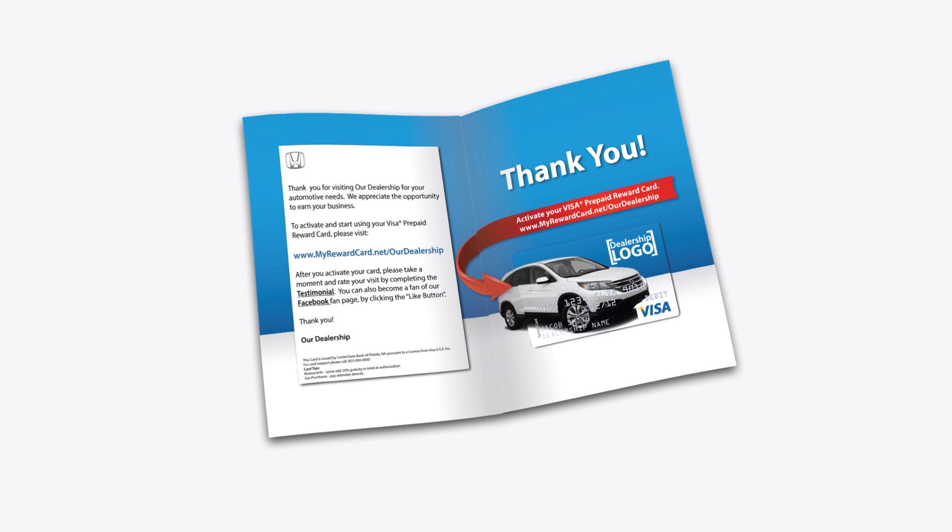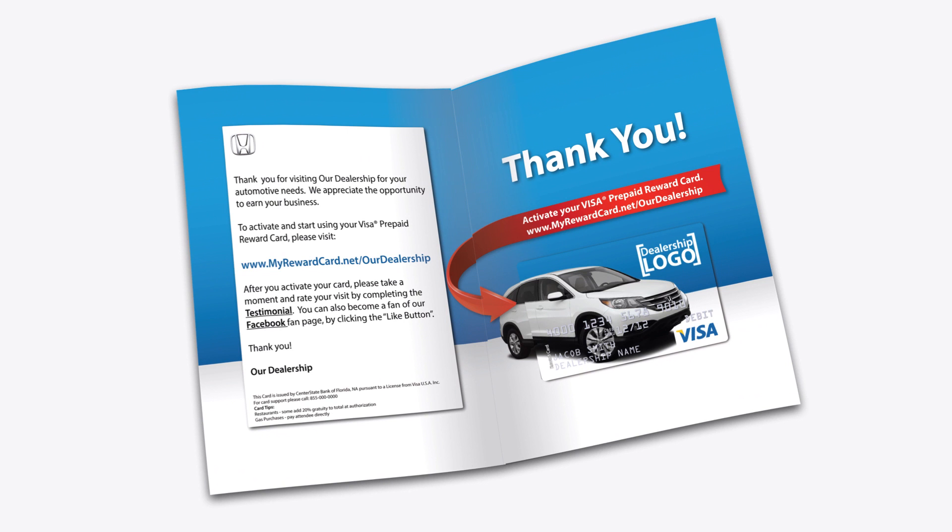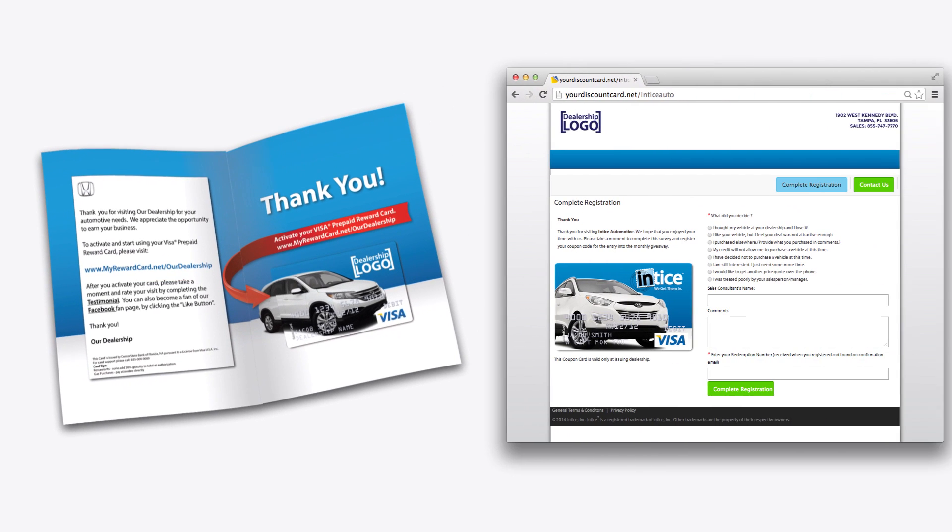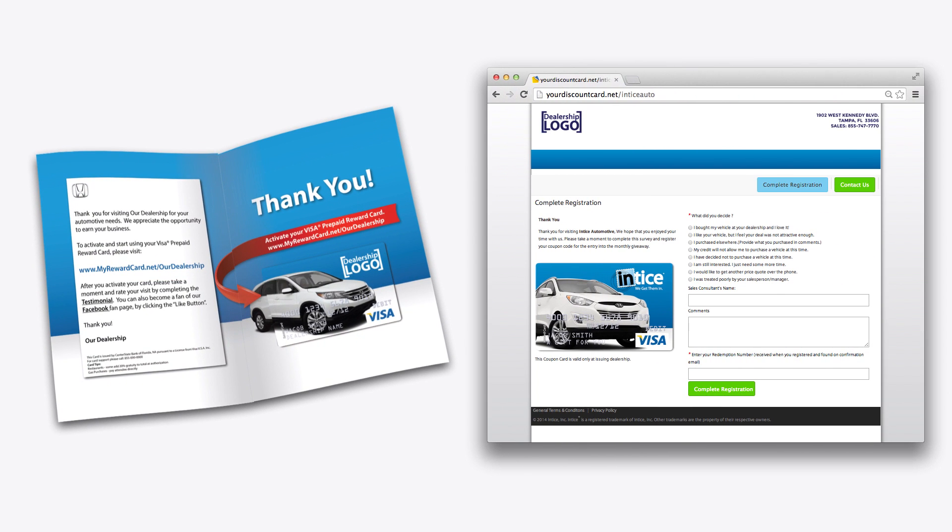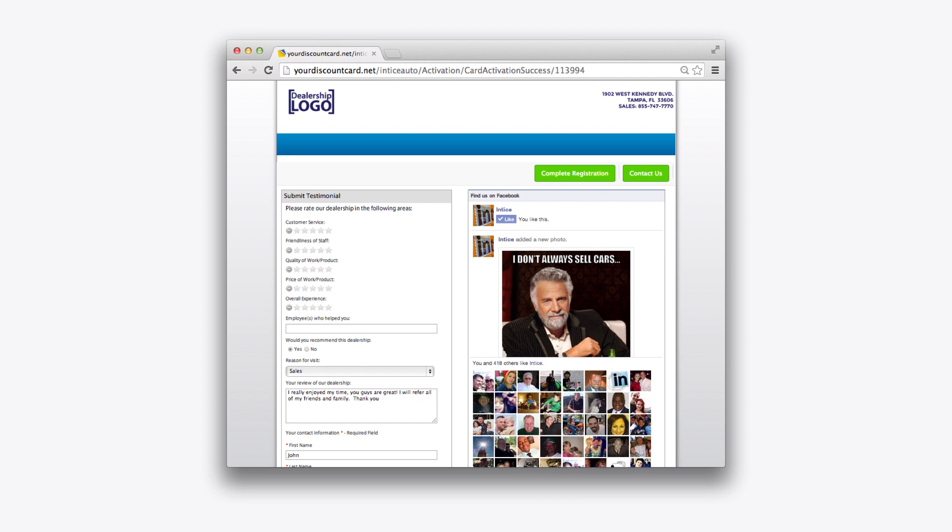When a customer receives their Visa reward card, they are directed to your dealership's post-visit engagement site to activate their card. After they activate the card, they're asked to leave a review.